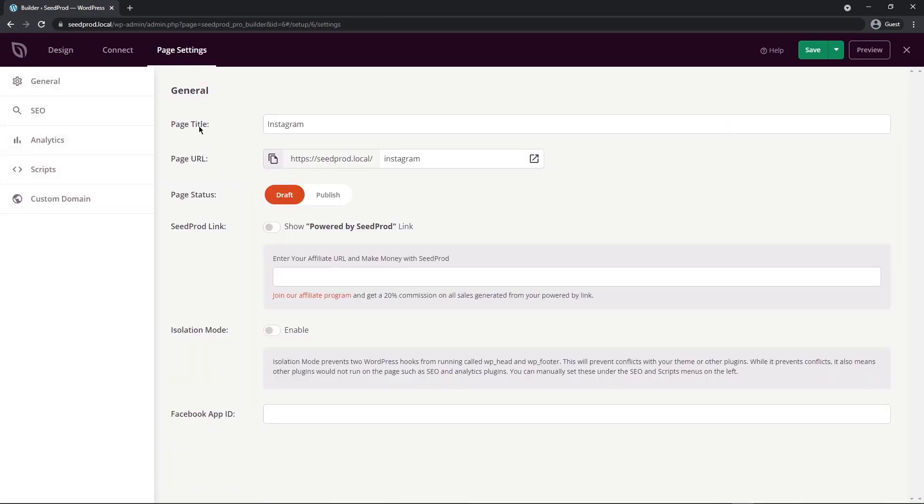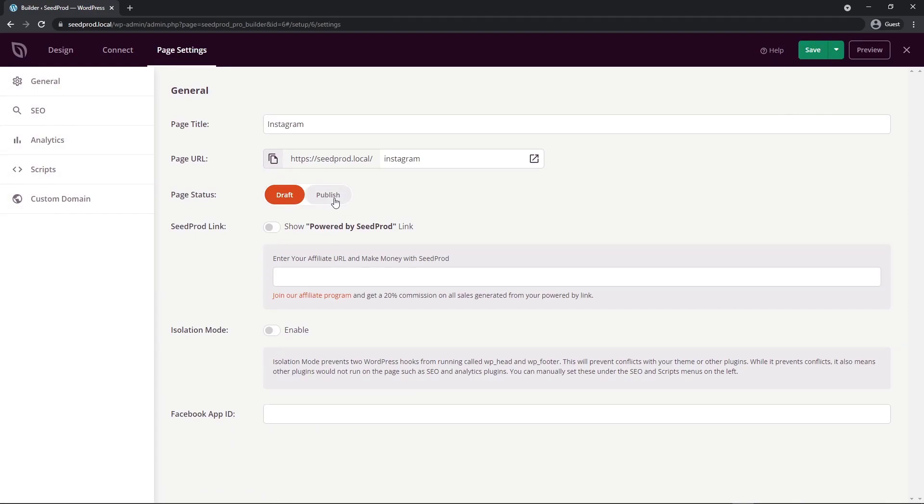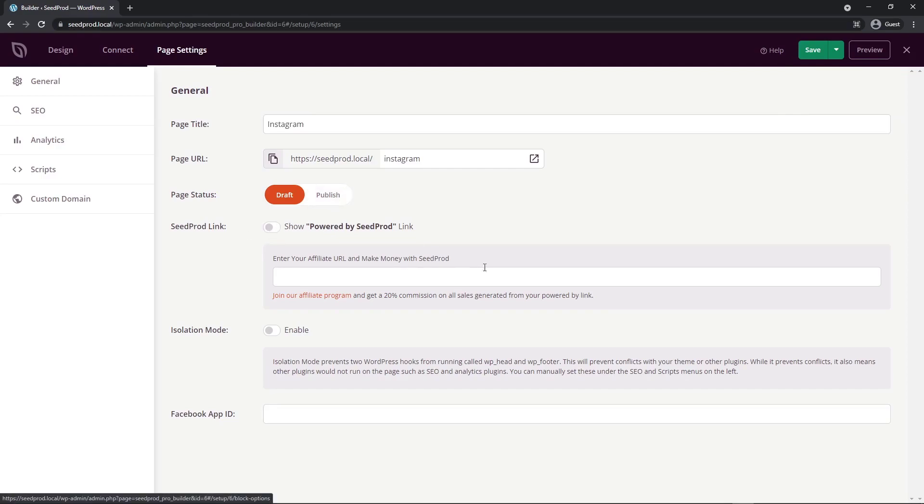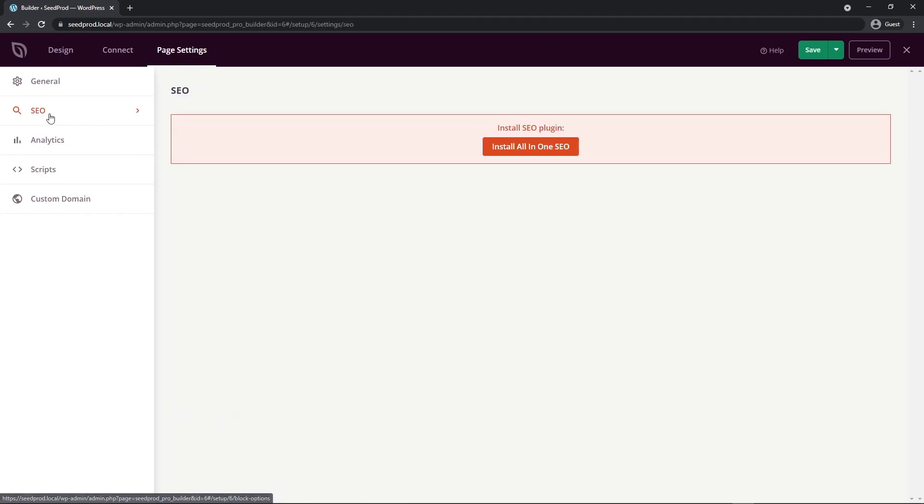Here under general, you can see your page title, the page URL. The page status is in draft currently. If you wish, you can click here to publish the page after saving it. You can also click publish here. There's a Seedprod link that you can turn on to show a powered by Seedprod button in the bottom right corner. You can also join the affiliate program. You can turn on isolation mode to prevent any conflicts with your theme or other plugins if you're having any issues. You can also use your Facebook app ID if needed. Under SEO, we highly recommend All in One SEO, the best WordPress SEO plugin and toolkit with over two million professionals.